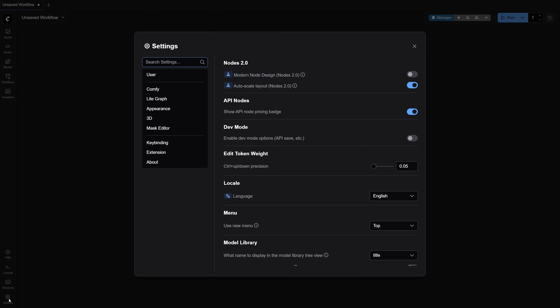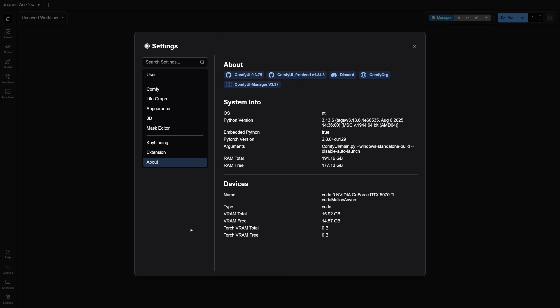First, let me introduce my PC setup. ComfyUI is the latest version at the time of creating the video. The Python related components are just as shown on the screen. Sage attention is already installed as well.